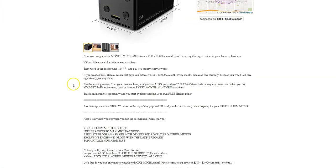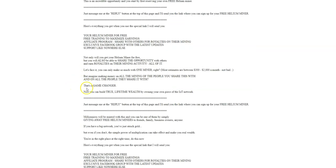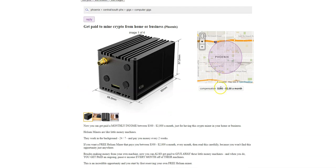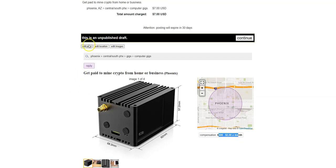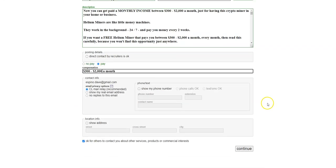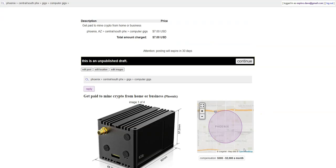You've got the compensation: $300,000 to $2,000 a month. Whoops. It says $200,000. Let me fix that. So we're going to click on edit post. $2,000 a month. Continue.